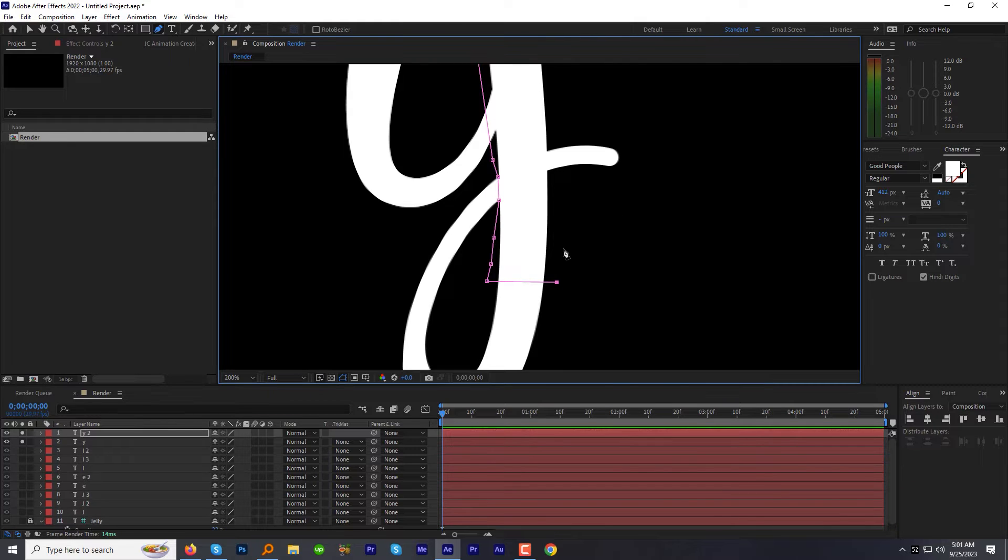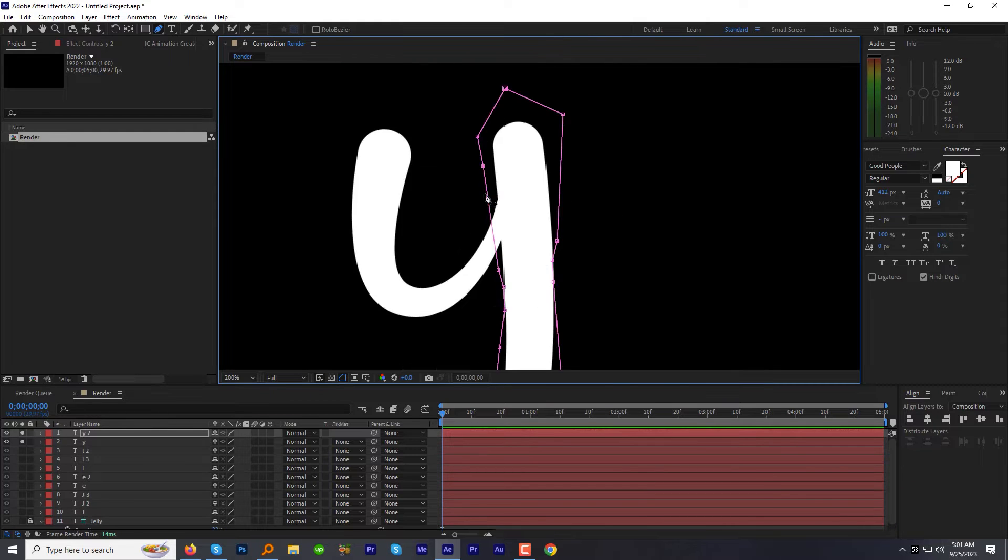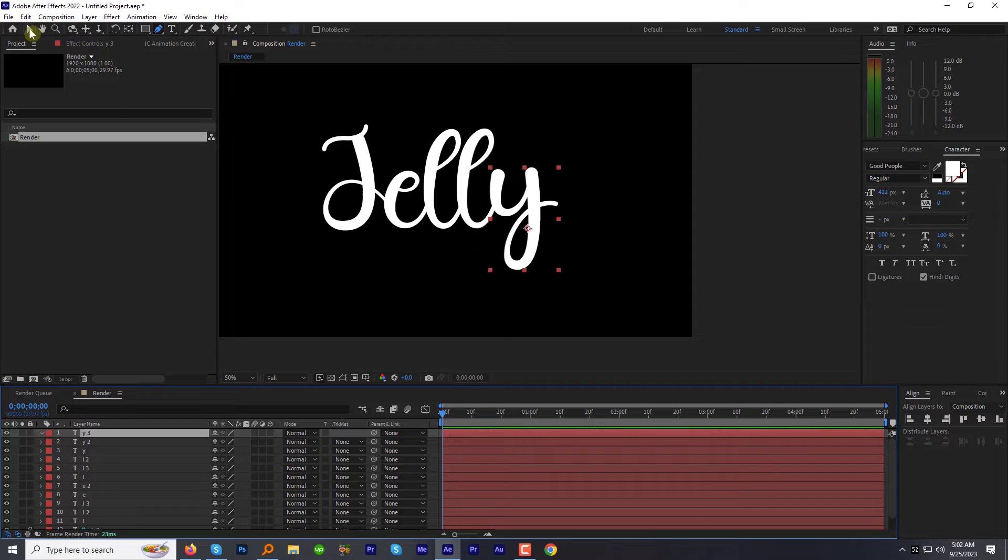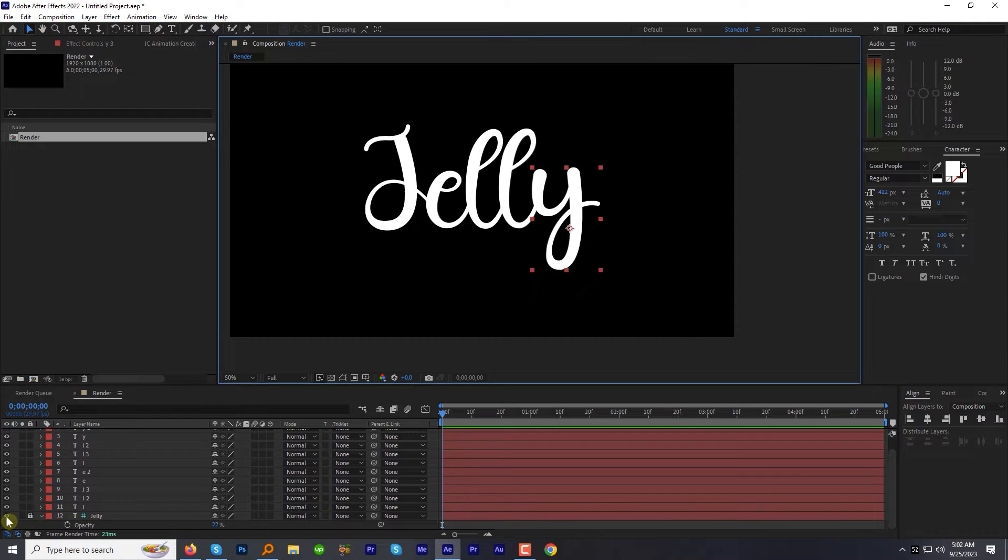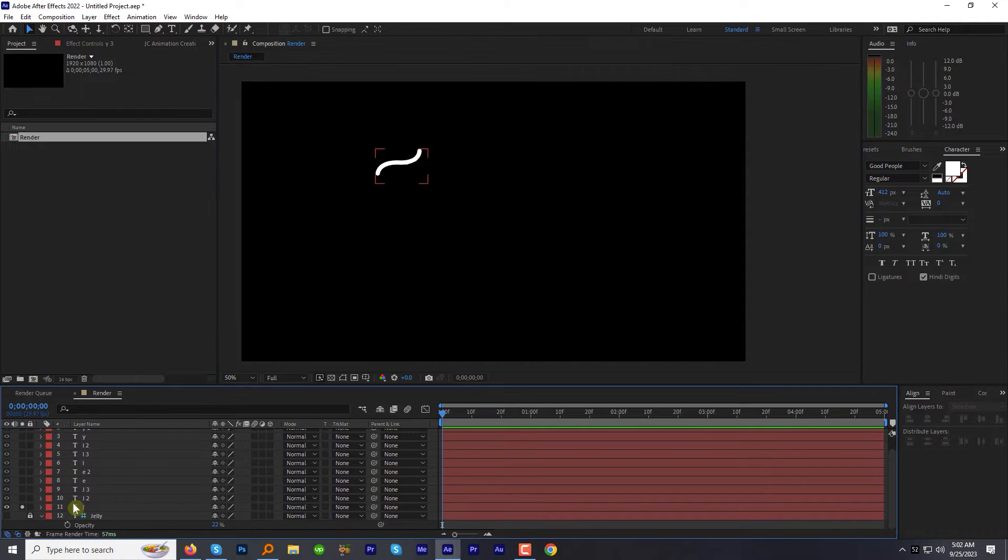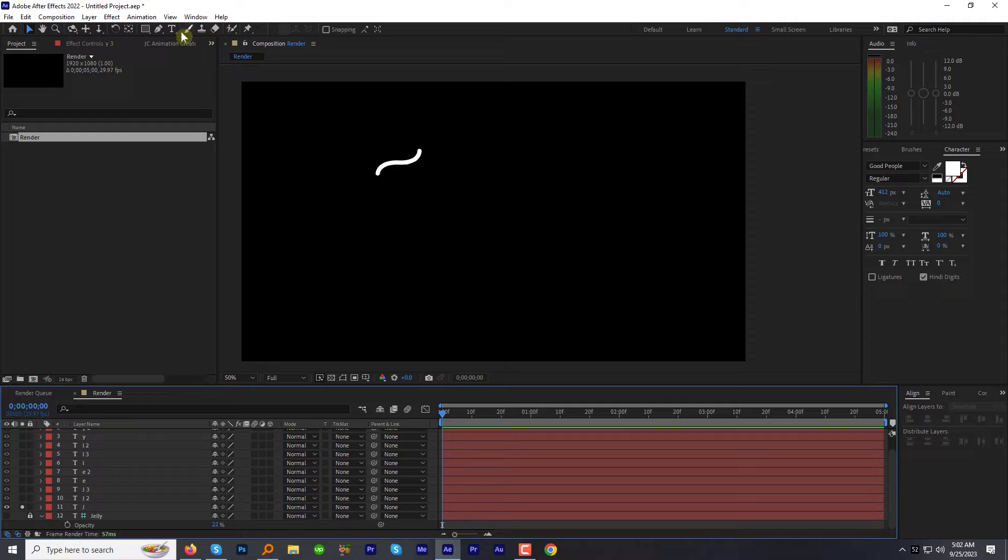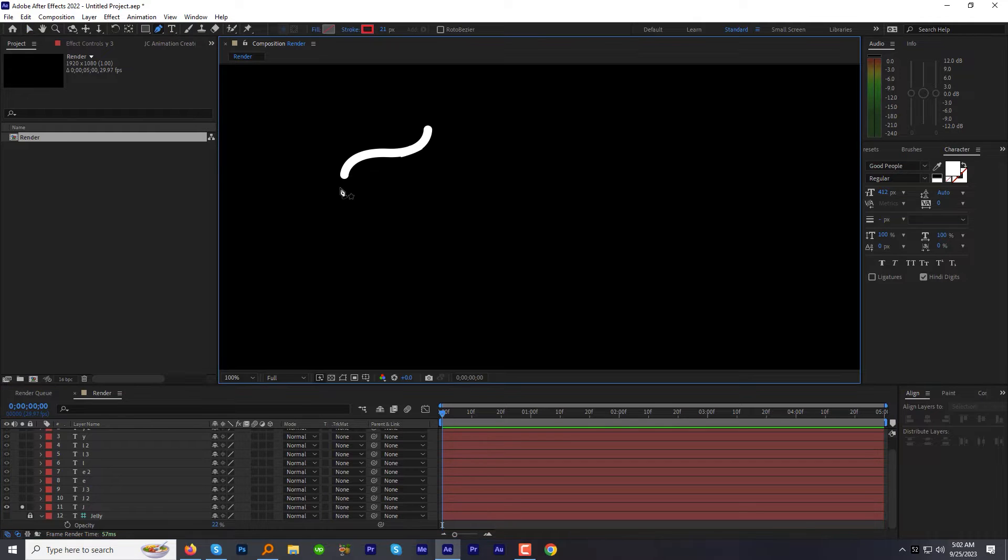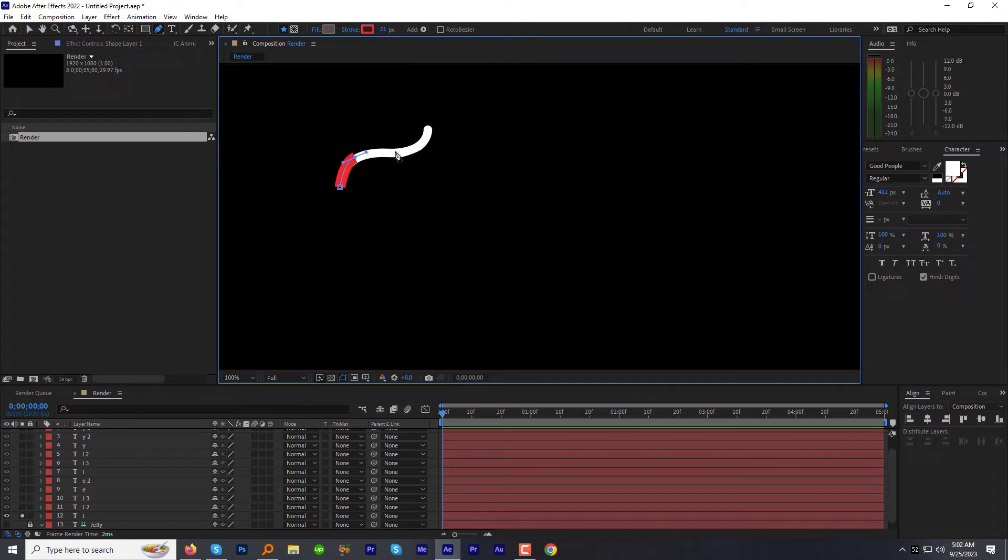Next to reveal the letters or you can say parts of the letters one by one, let's draw a shape on each part. Solo the first part of the letter J. Make sure that no layer is selected and draw a shape on it.